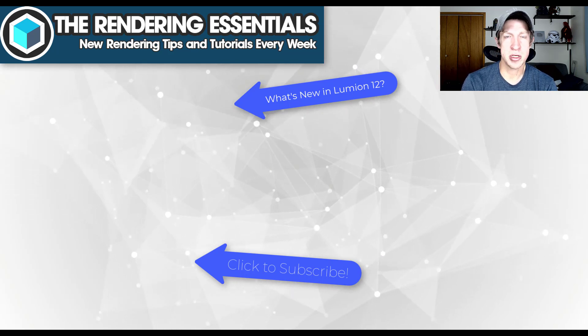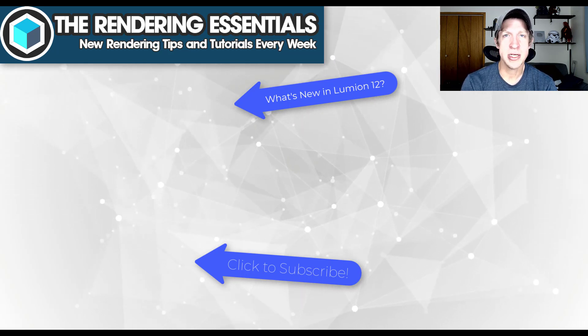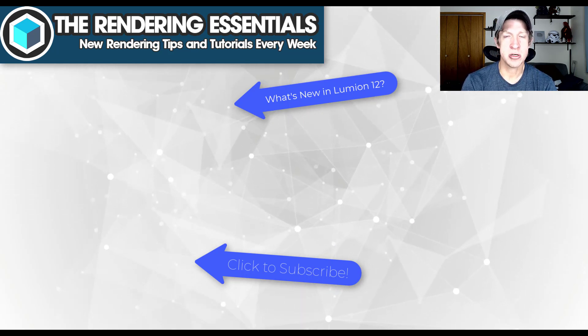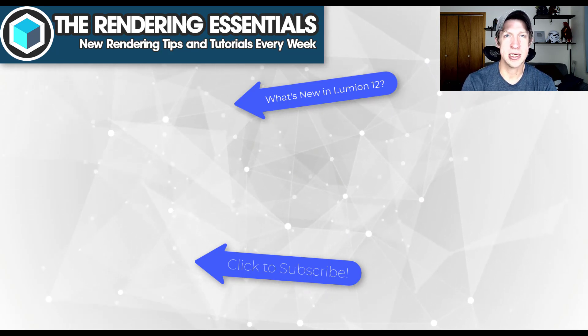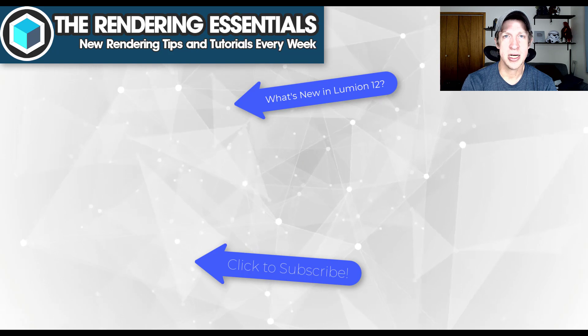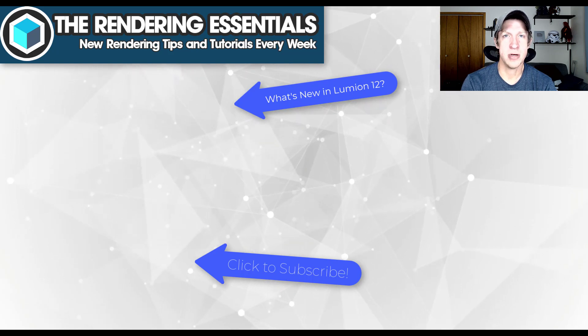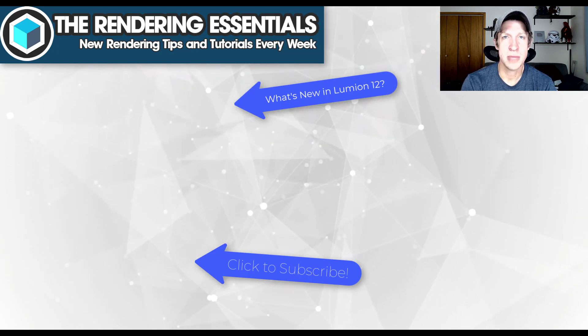So leave a comment below. Let me know what you thought. As always, thank you so much for taking the time to watch this. I really appreciate it. I will catch you in the next video. Thanks, guys.